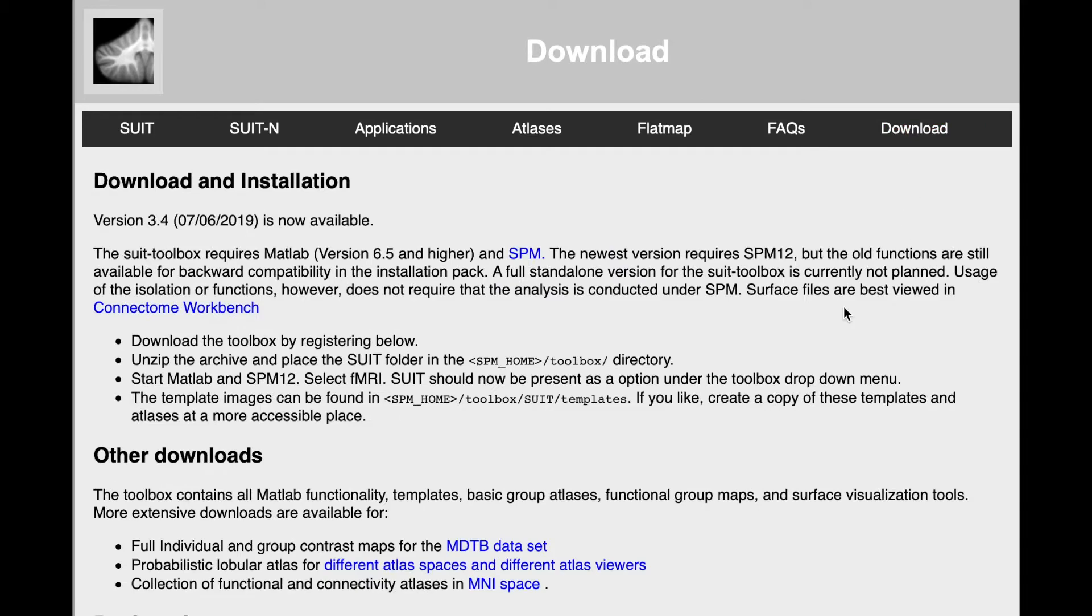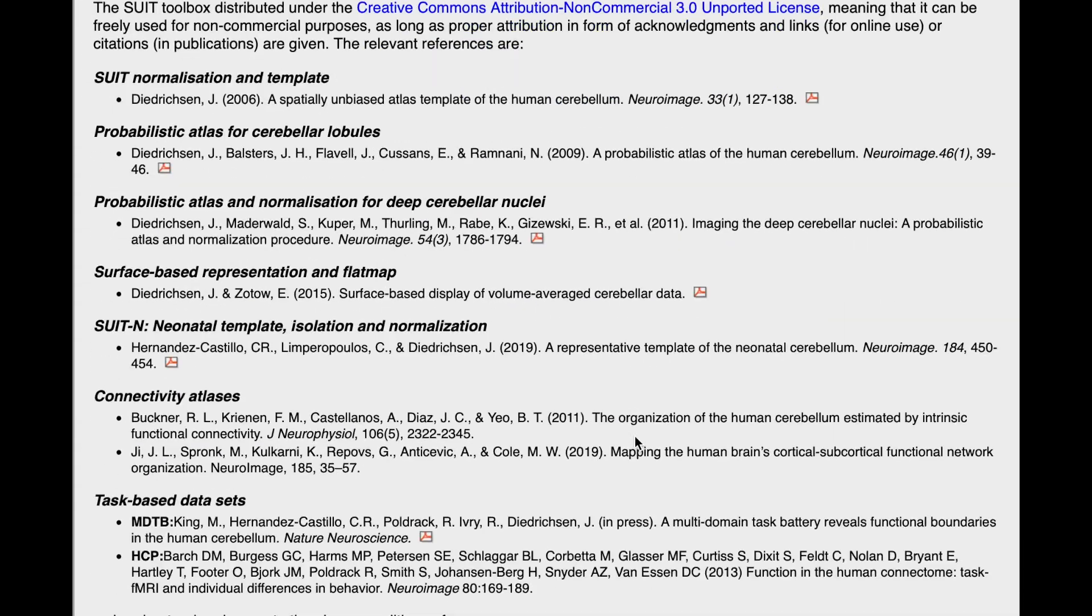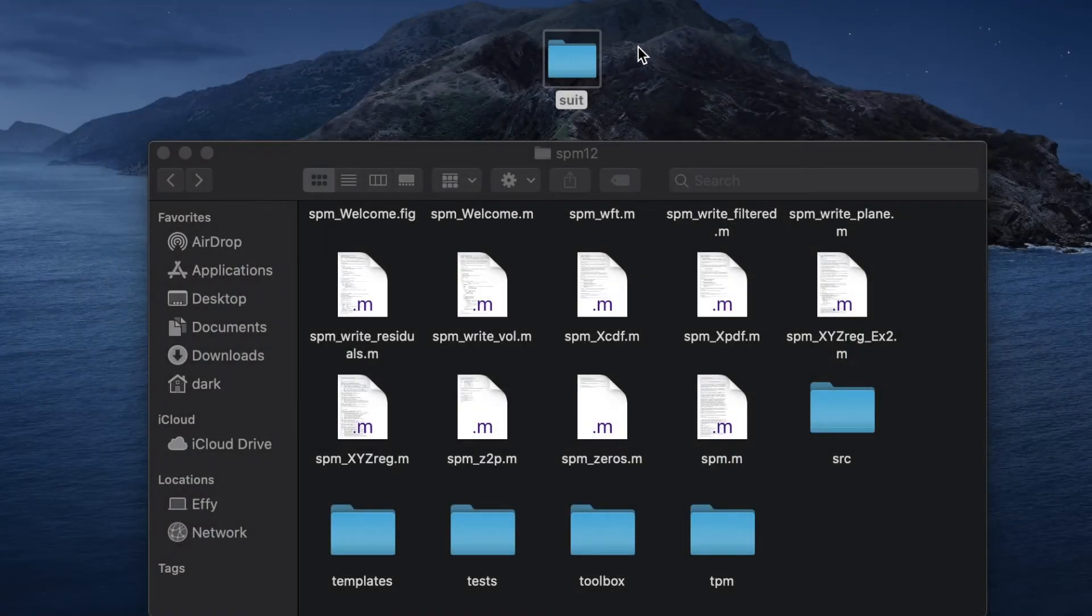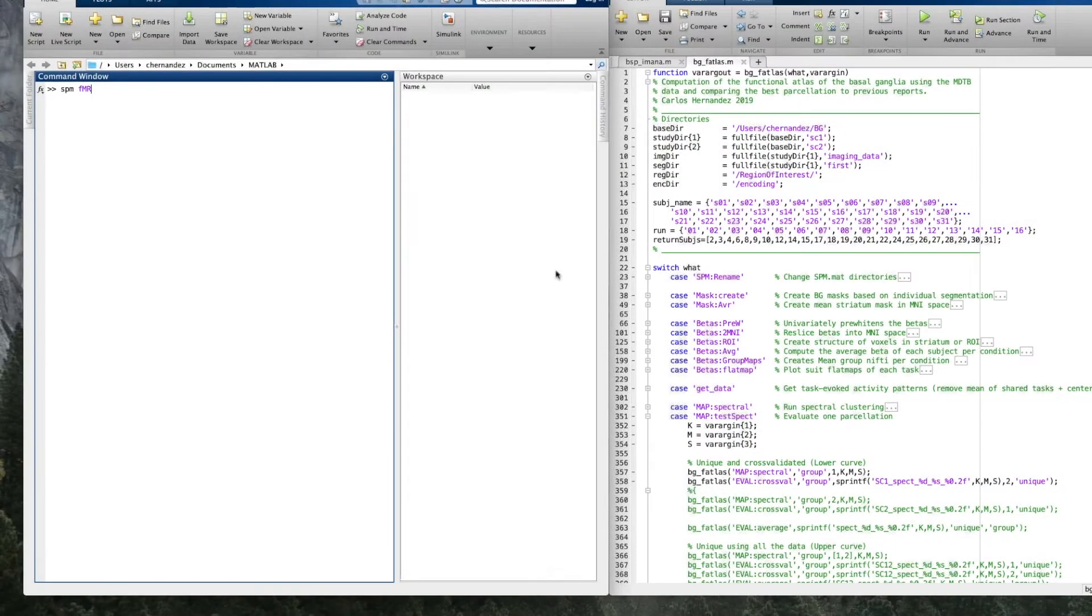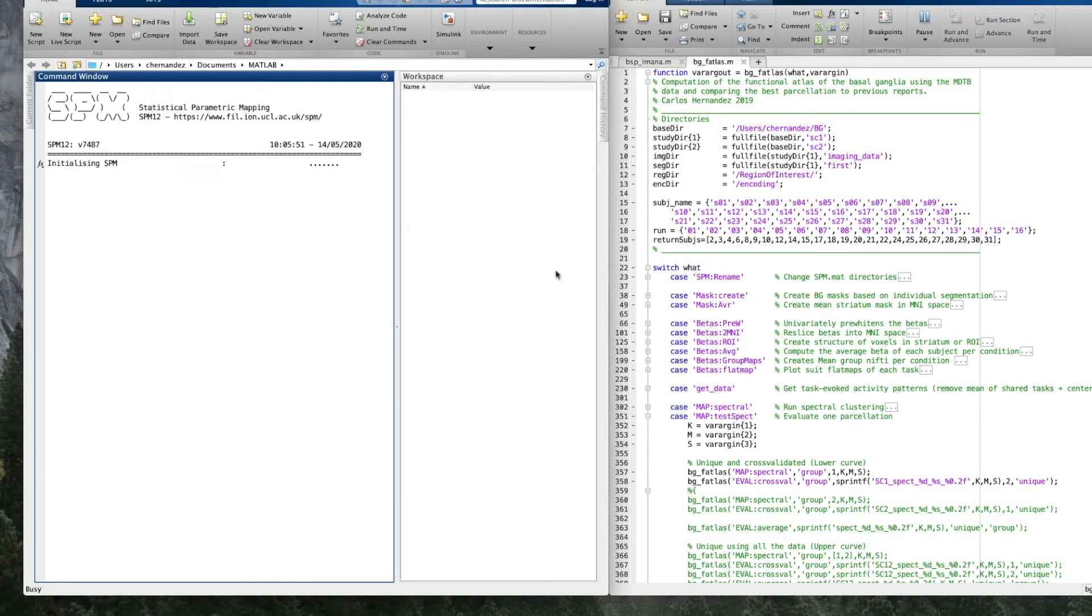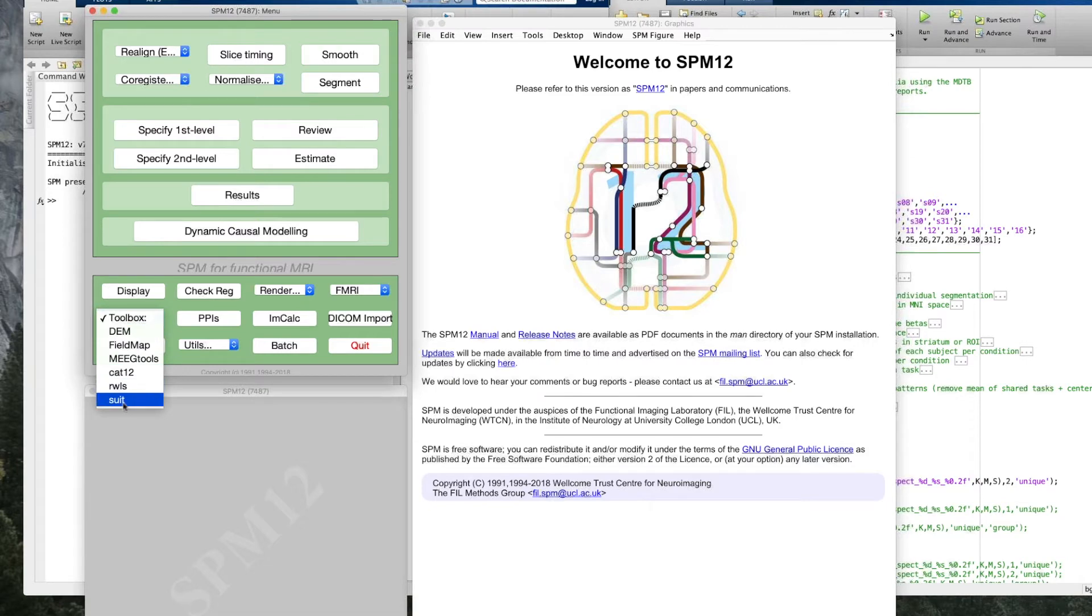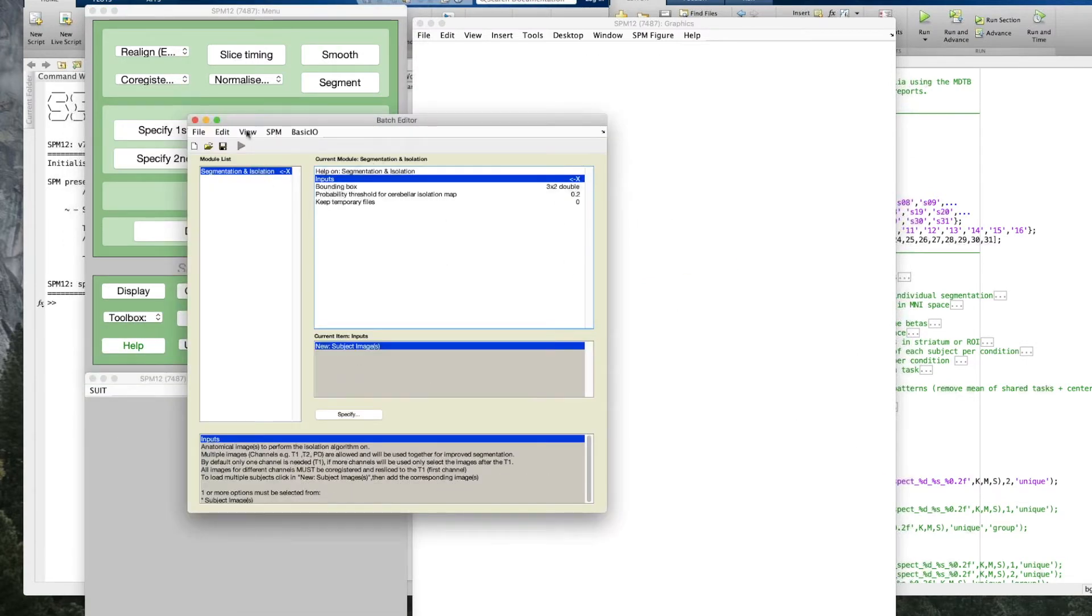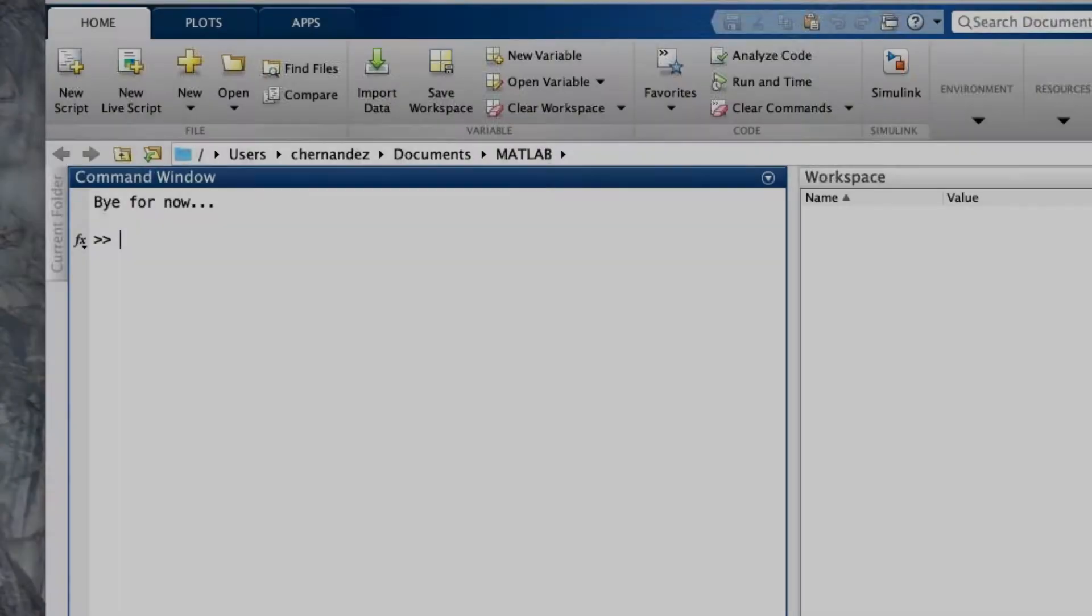Once you downloaded the latest version of SUIT, be sure to place the folder in the right location, so SPM and MATLAB know where to find it. Although SUIT comes with a graphical user interface, we will explain the functions using the command line. In this way, you can create your own scripts to automatize your pipeline. This is helpful, especially when you need to run several subjects.